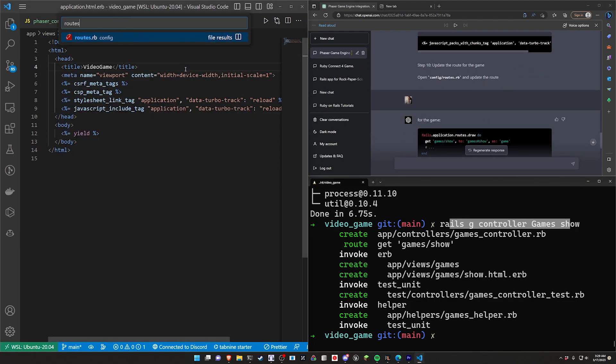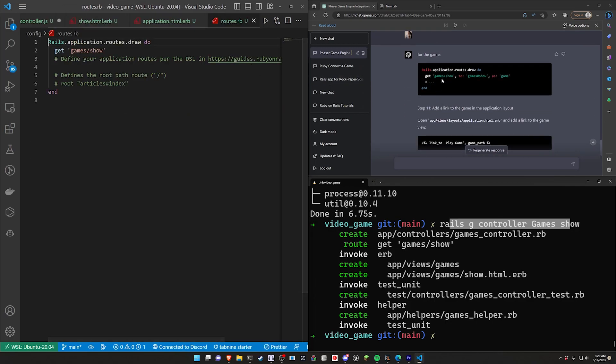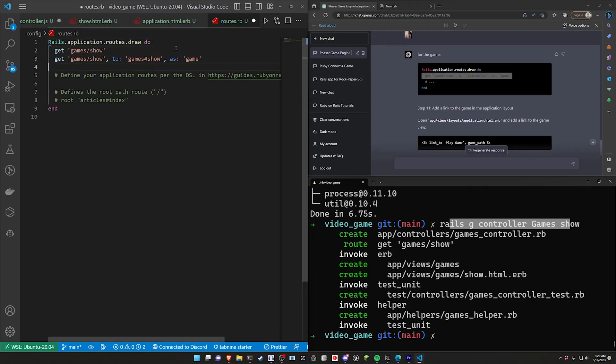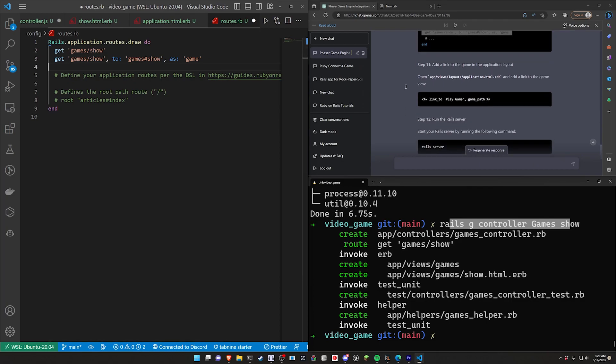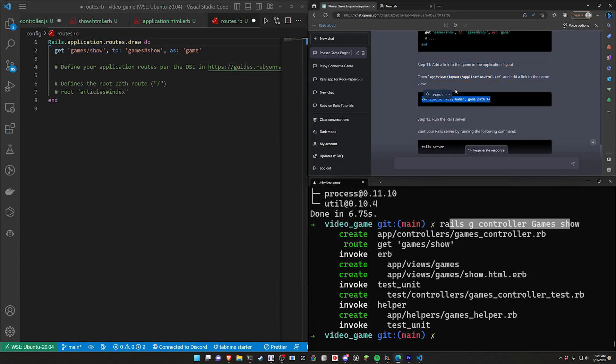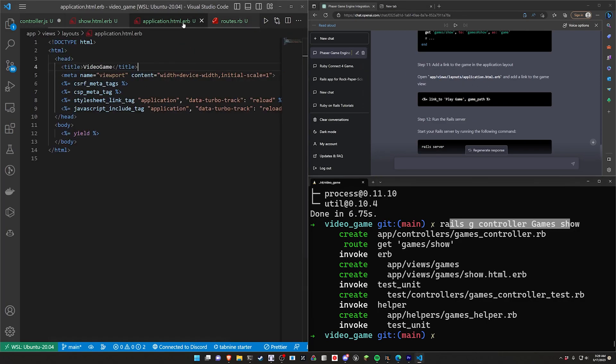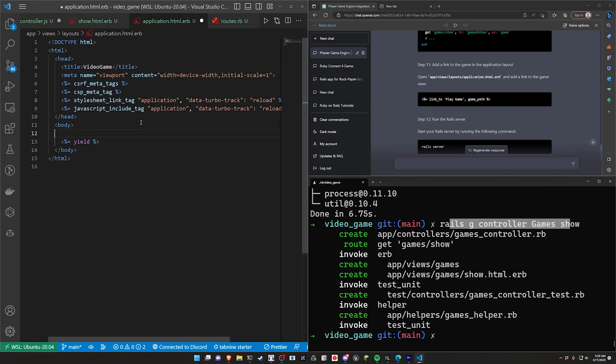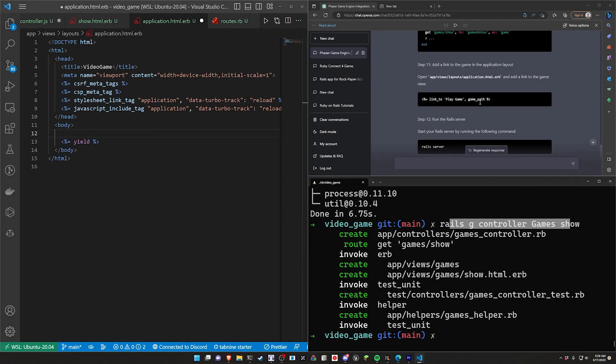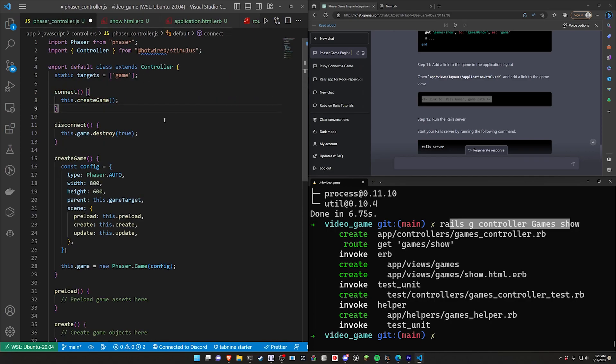We'll then come down here to config and routes, and we'll say get games/show as game, and we'll get rid of this one. We can then do a link_to play game inside of app/views/layouts/application. So we'll come into application, put this above everything else. Paste it in. Make sure we save our Phaser controller.